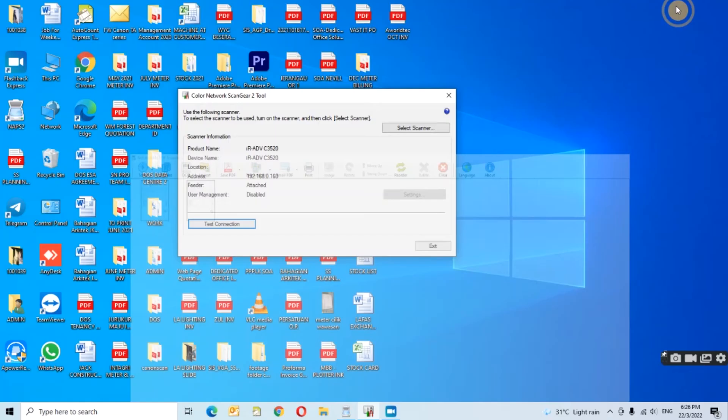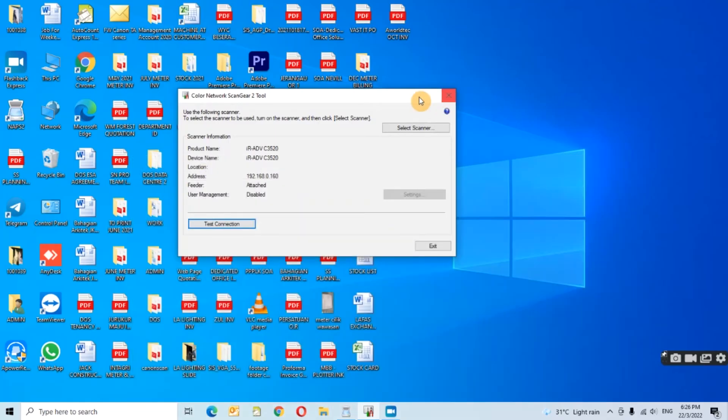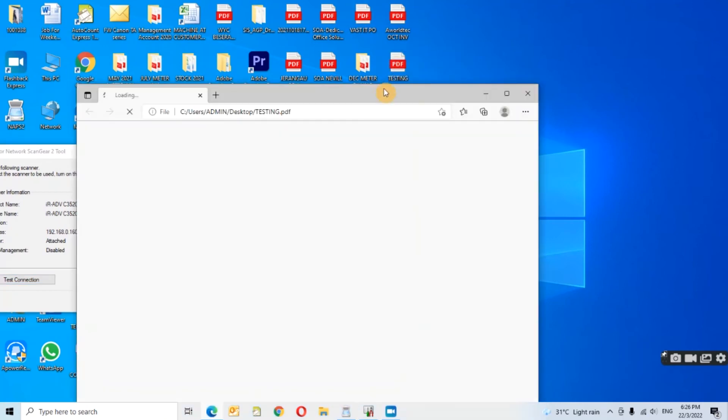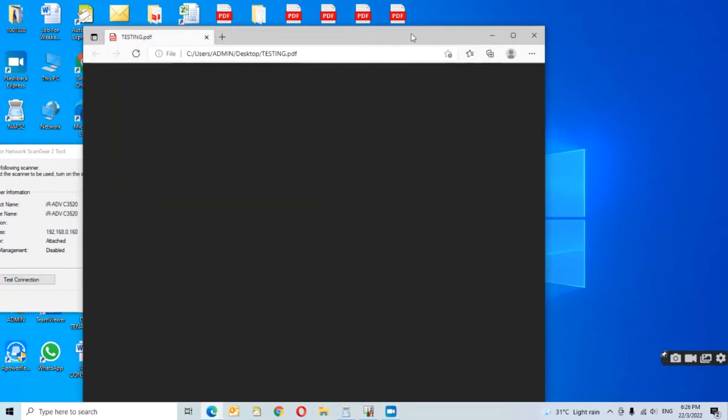Alright, now you can save the document to your folder. This is the document that I scanned just now.